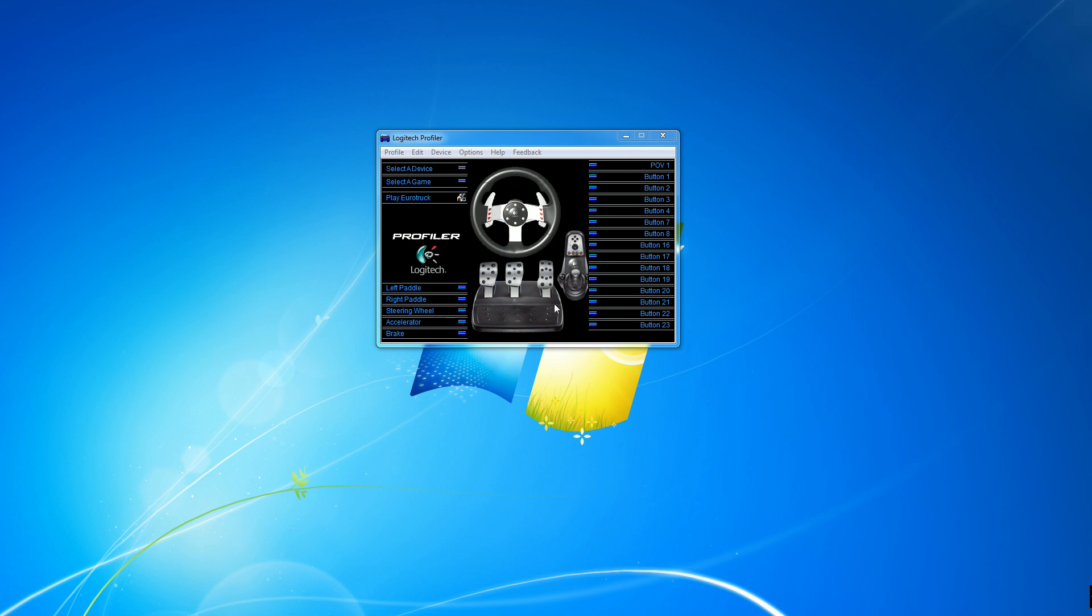So the first step is making sure you have a G27. Next step is download the Logitech Profiler. You can get this from Logitech.com. I'll put a link in the description.